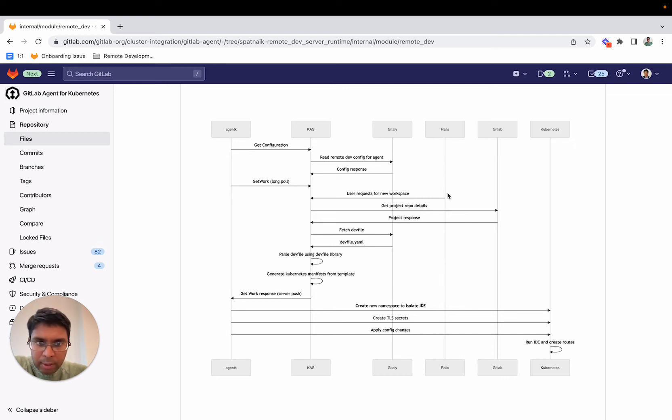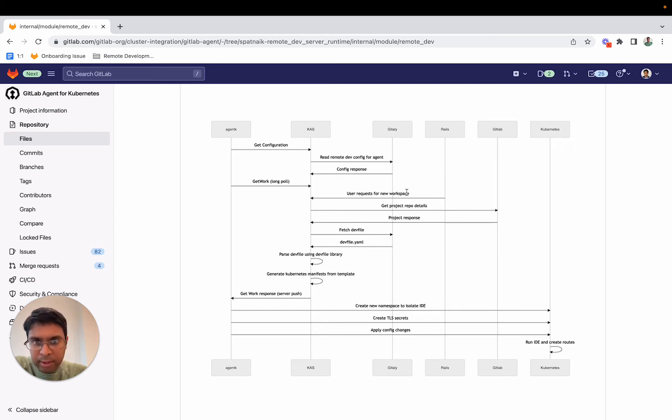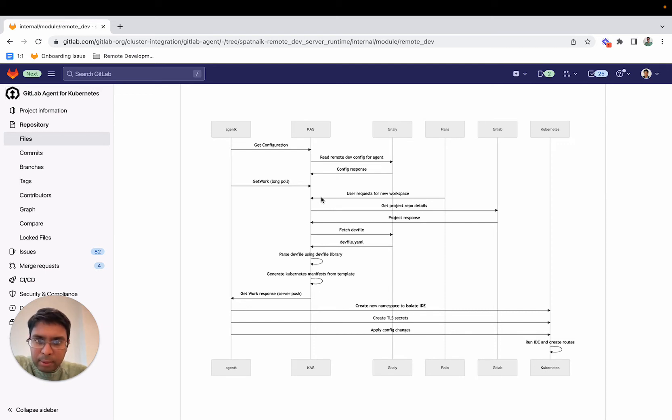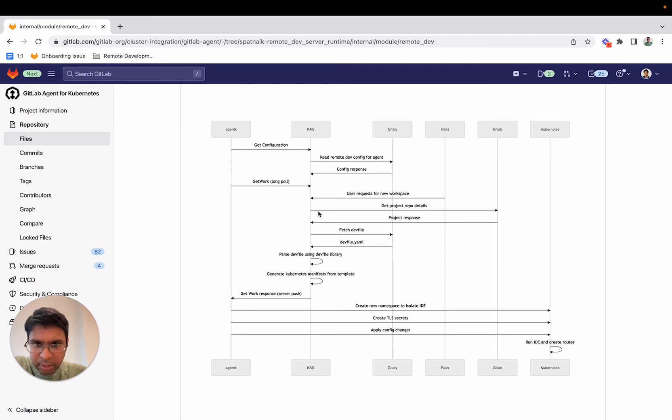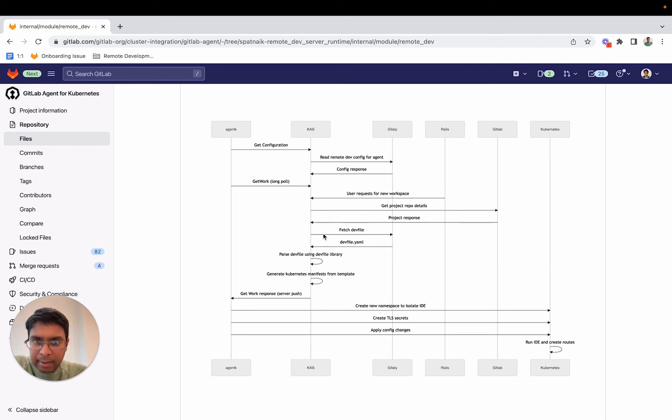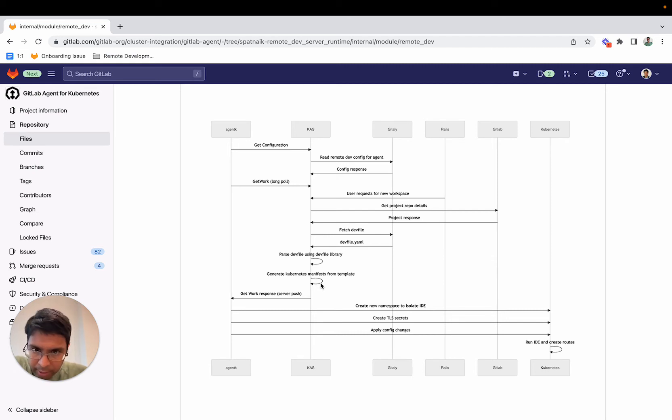I've also worked on enabling Rails to be able to talk to CAS to request for a new workspace. You can request for a new workspace on your project. Once you do that, we fetch the repository details and the dev file from the project from Gitly. Once you have the dev file, we can parse the dev file, generate the corresponding Kubernetes manifests, and then using server push, we push that to Agent K.